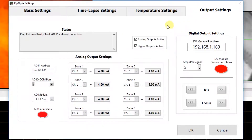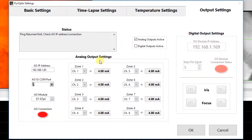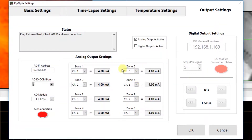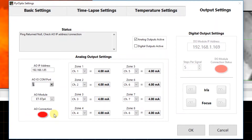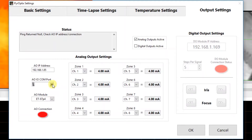Under the output settings tab, we have the option to enable or disable our analog outputs as well as our digital outputs. For our analog outputs, that would be our 4 to 20 milliamp outputs, which does require optional hardware. Under analog output settings, we have our eight zones shown here, and each zone corresponds to a milliamp value — that is the current milliamp output value being sent to the module if it's active. Right now we can see it is not active; the analog output connection shows a red indicator meaning it is not connected, and green would mean that it is. We also have the analog output module, which defines the module we're using, the AOIO COM port, which is the virtual COM port assigned to this, and the AOIP address, which is the IP address of that module.